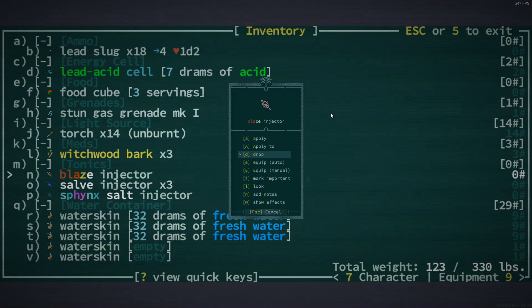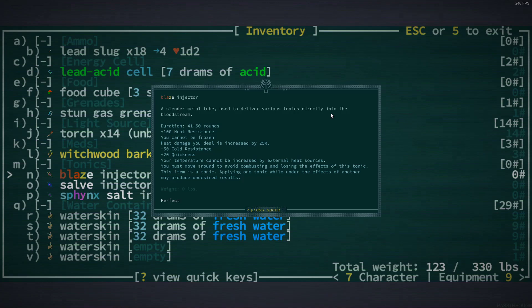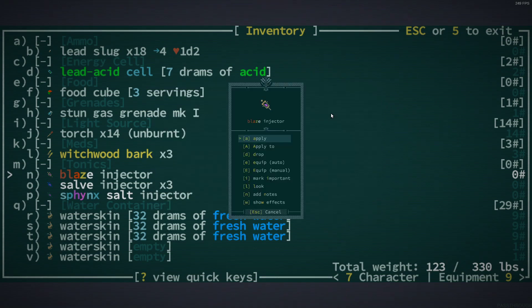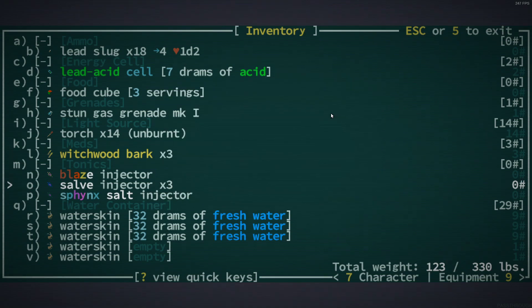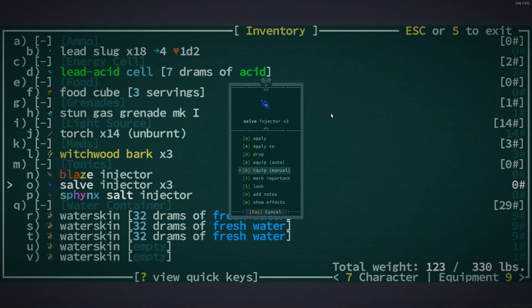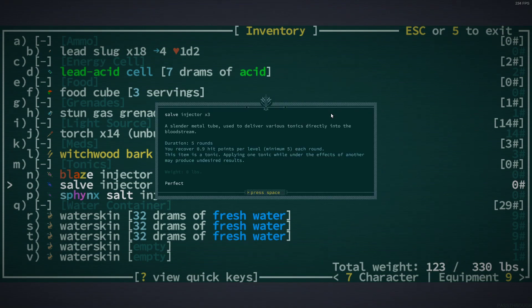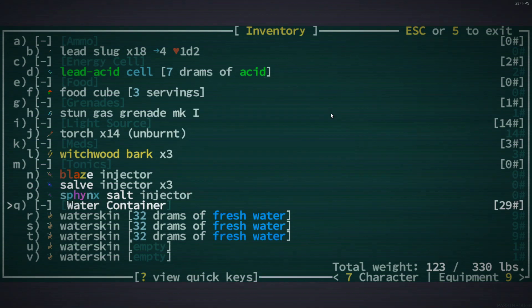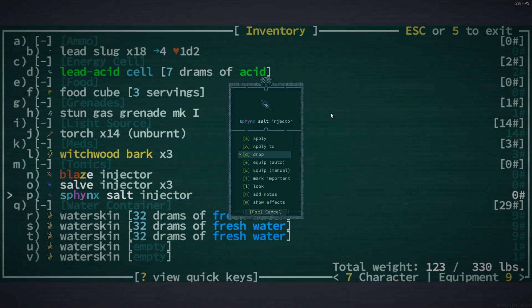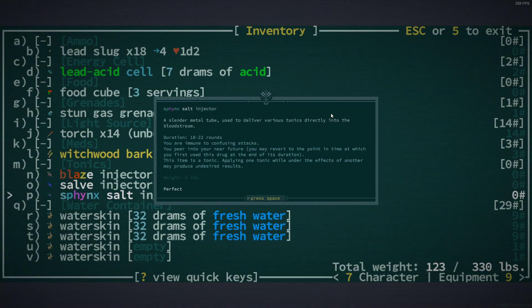And some injectors. Sweet. What's the blaze injector do? Okay. That's the one that heats you up. Salve. That's the healing one. And Salve Sphinx. This is like the magic magic one, right? Yeah.